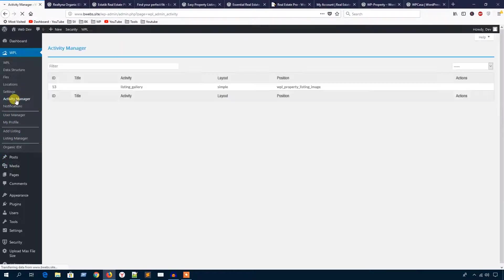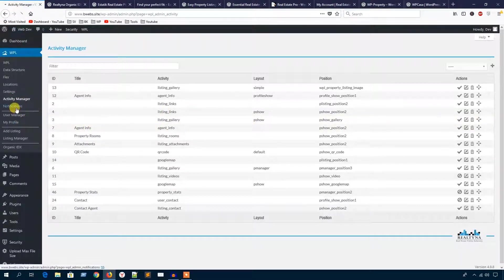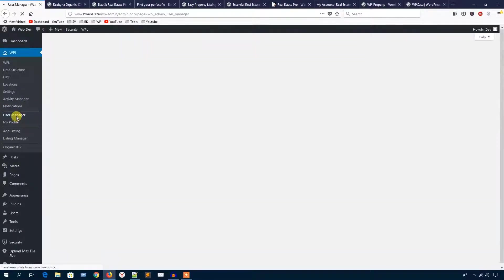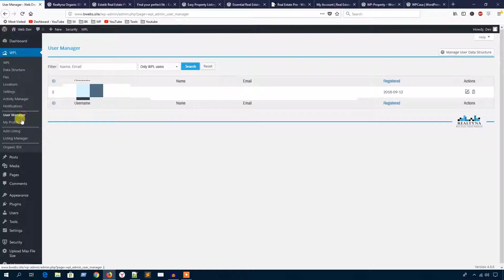Here is the activity management section and notification section, as well as user management and my profile.